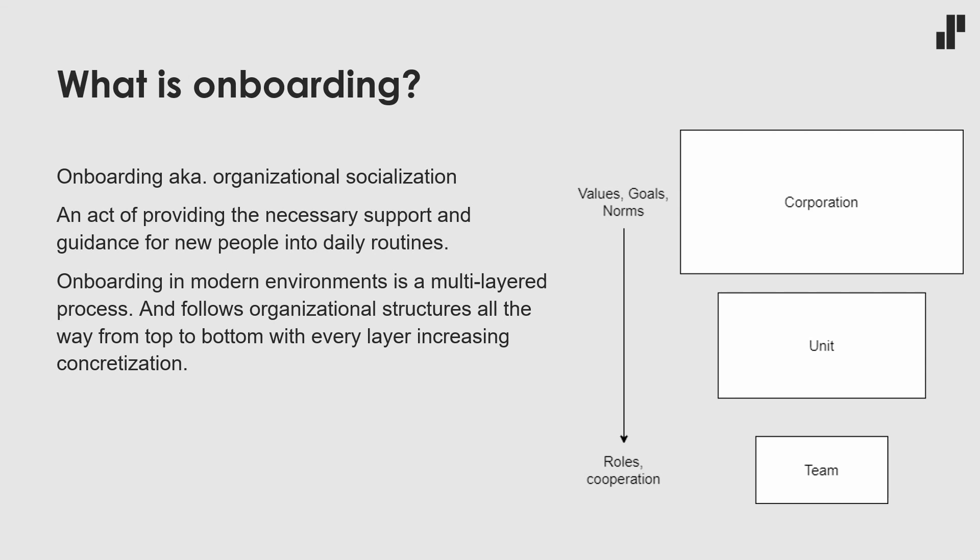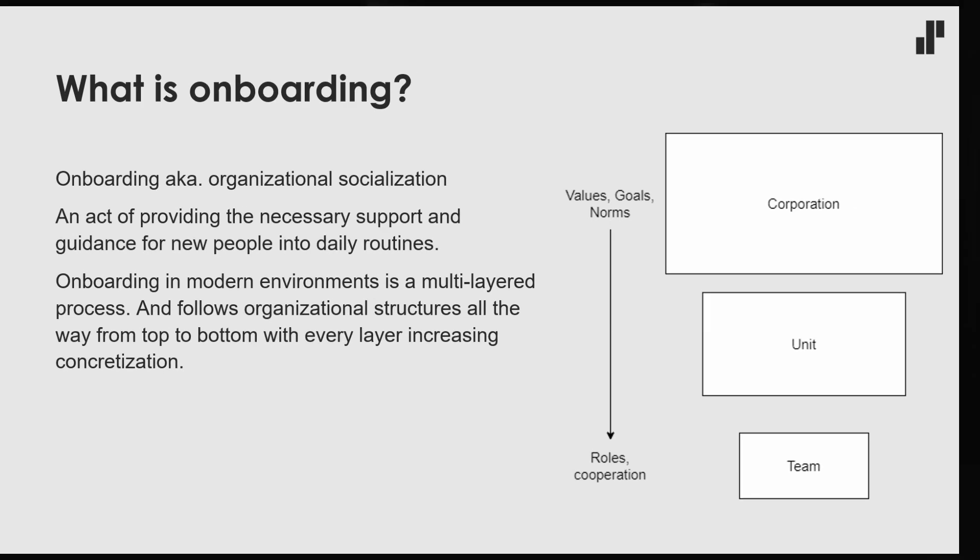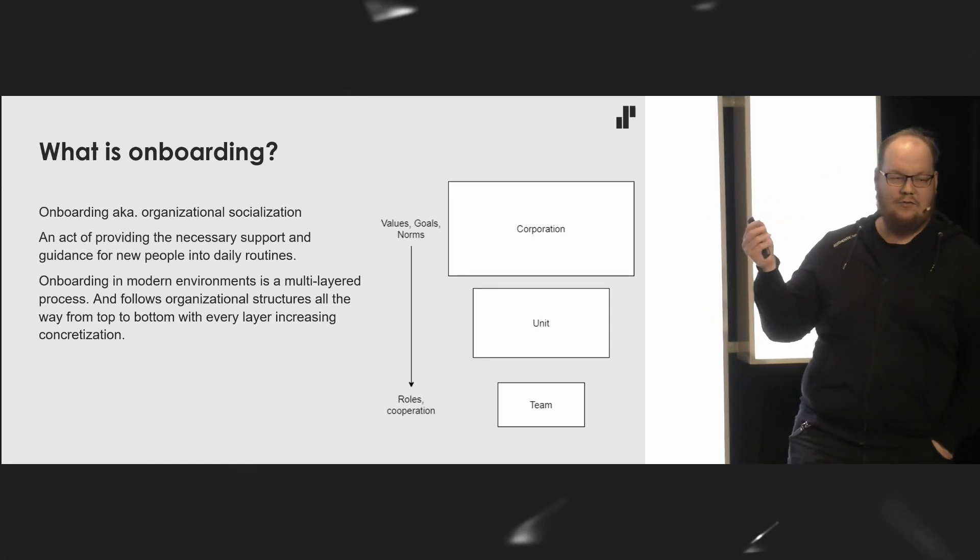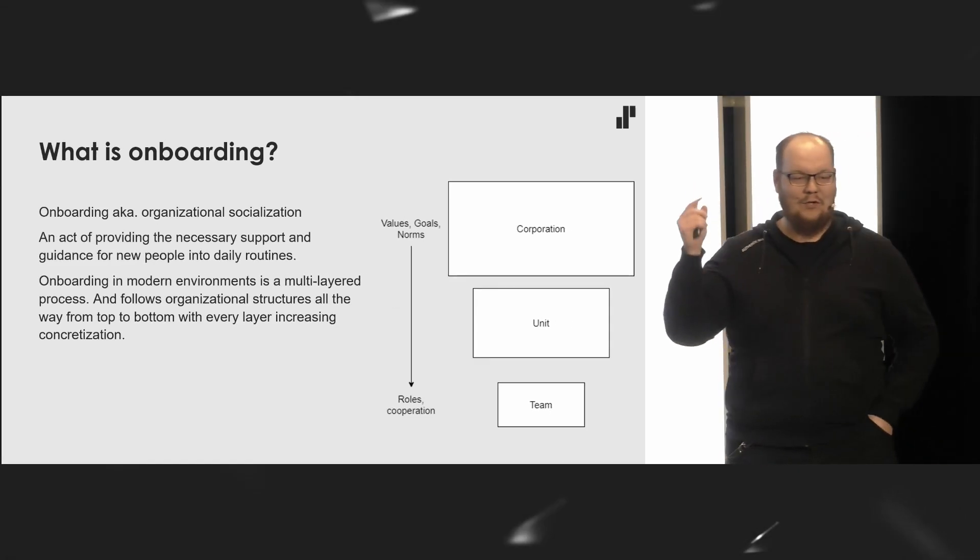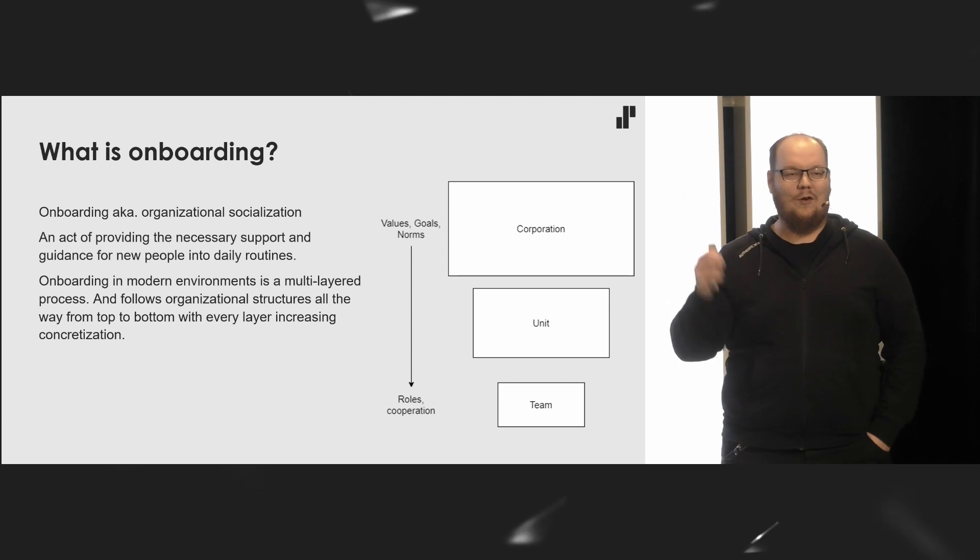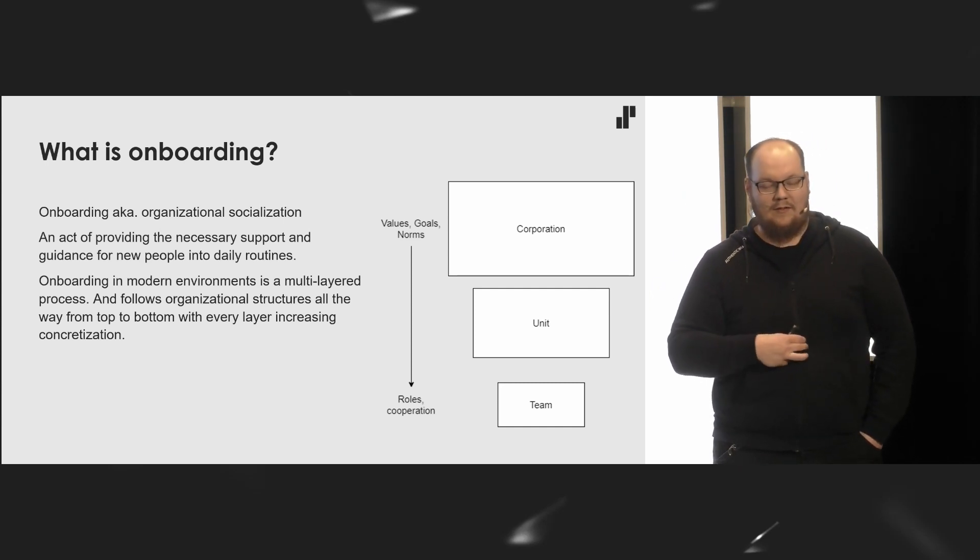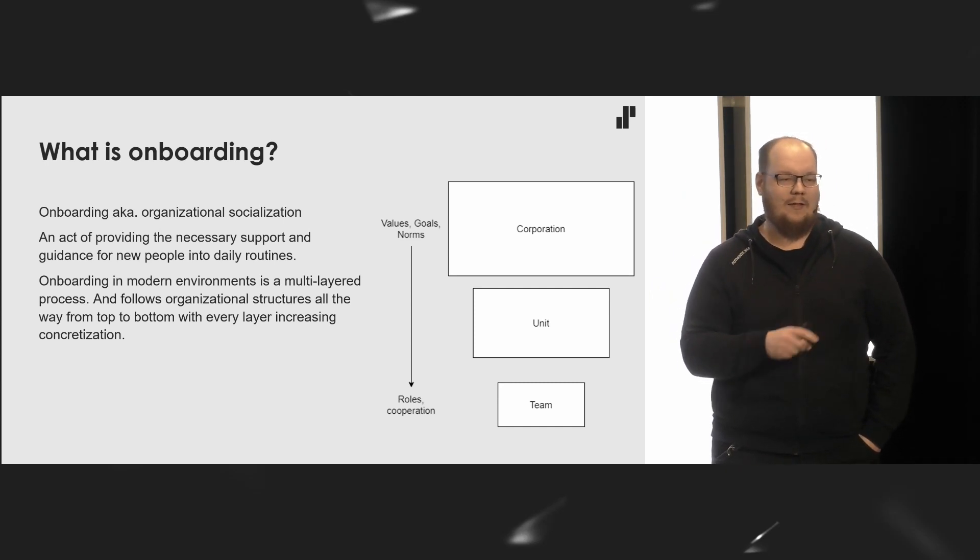And in a modern environment, onboarding is a multi-layered process, going from all those abstract things like values, goals, norms from the corporate or company level, all the way to the team level, increasing in concretization. All levels in between are kind of their own microcosm of things that are more abstract. I reiterate, this is not technical skills. These are all soft skills.